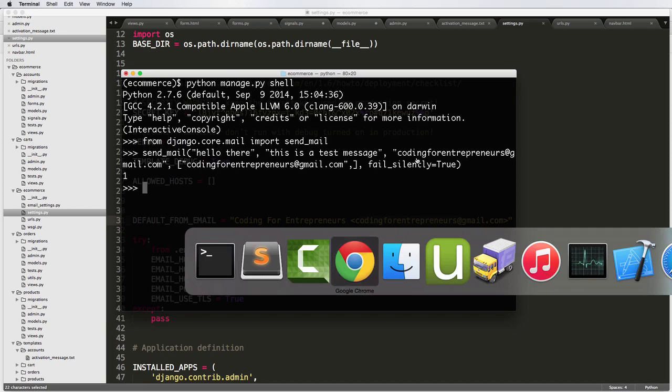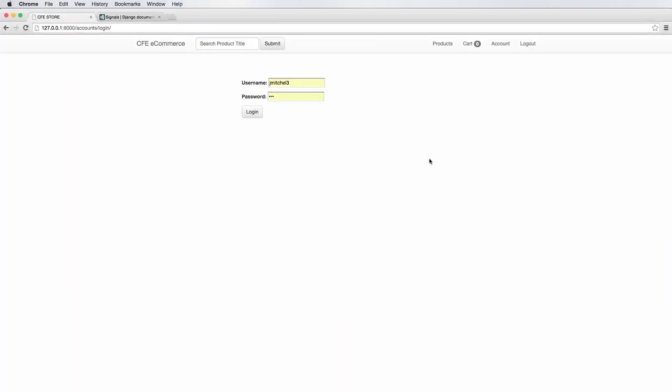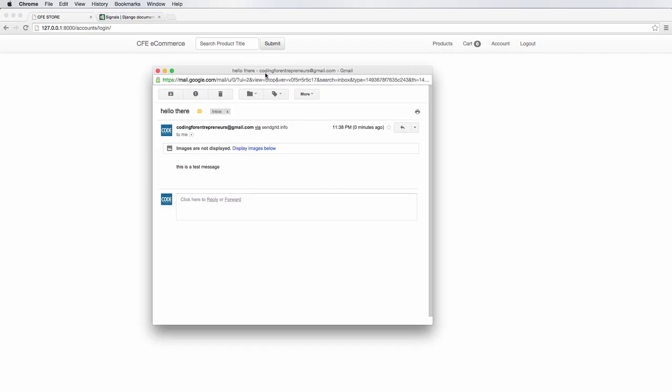We actually did send the email. So if I check my email, I just did a quick check and it's there. So if I pop it out, let me just pop out the message. Here it is. So it says hello there. And this is the message zero minutes ago.